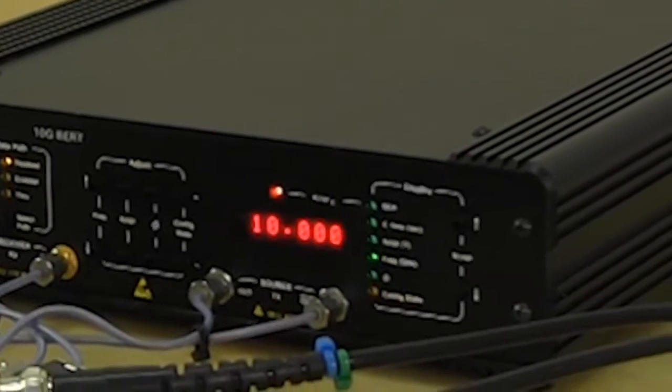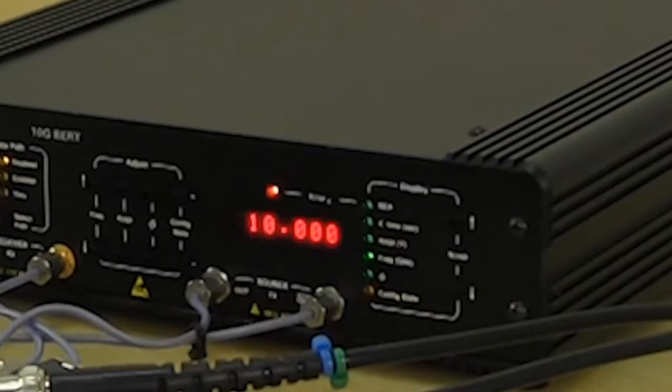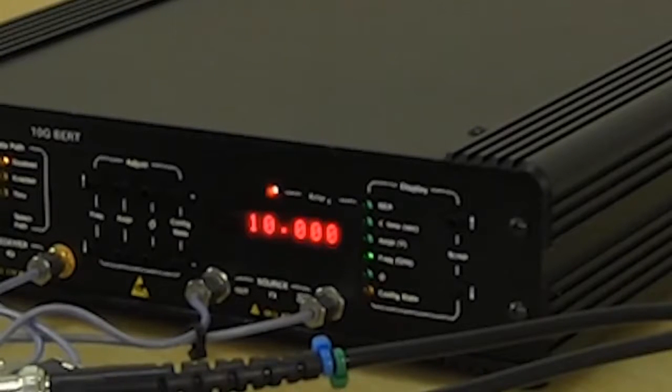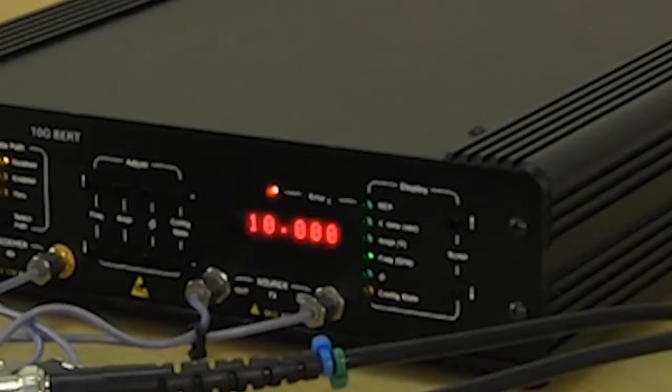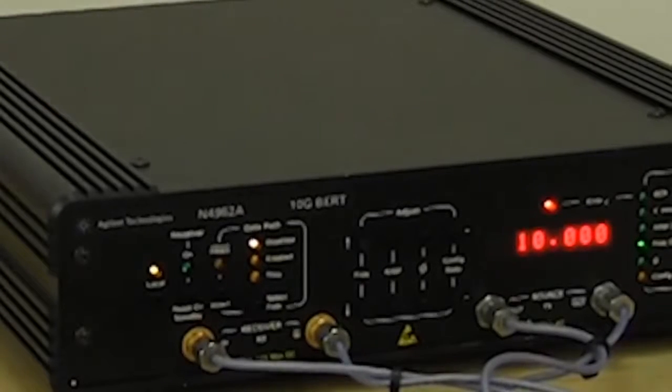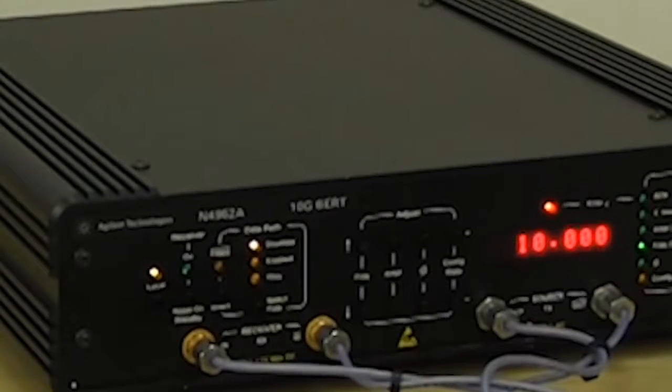Since its introduction in 2006, this 12.5 G BERT quickly became a best-selling instrument and is the perfect fit for manufacturing transceiver testing. It is widely deployed in numerous production test lines throughout the world.